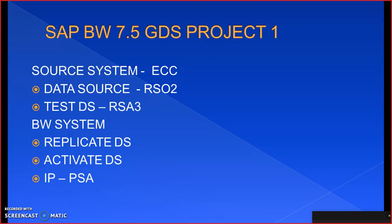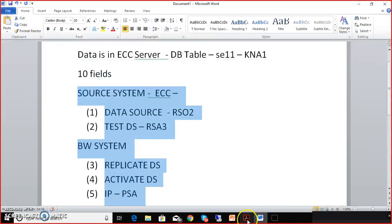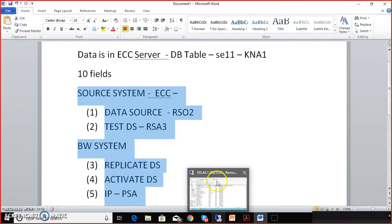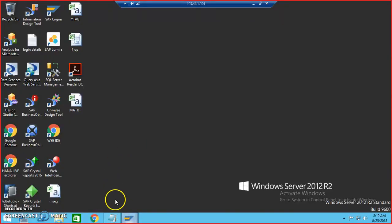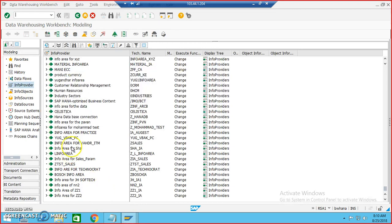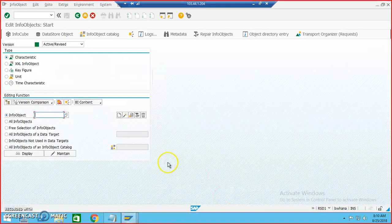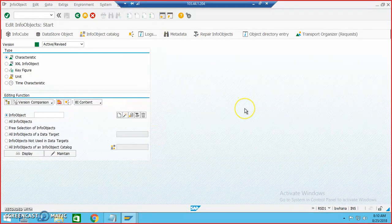Before doing this we would like to do the modeling first. We'll create a cube with a couple of fields from the KNM1 table — we want to get the data replicated from that specific database table. We'll first create a cube in BW 7.5 and then replicate the data. When creating the cube in BW we need to make sure all the properties are in sync with the source system.